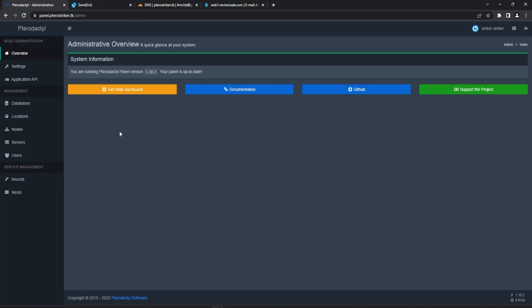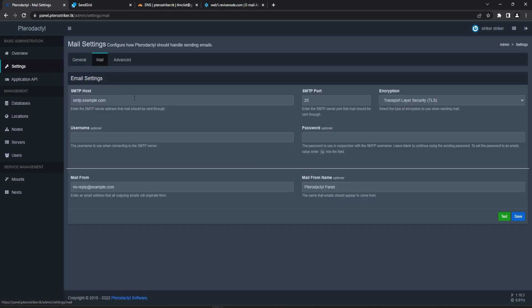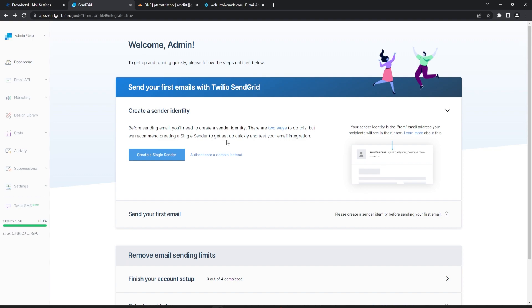First of all, you can go ahead and log into your admin center for Pterodactyl, go to Settings, then go to Mail, and then we can go ahead and start setting up our SendGrid.